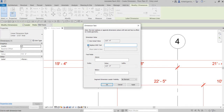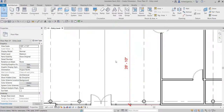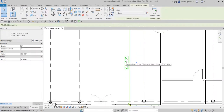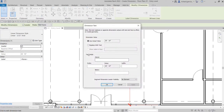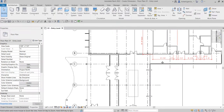You can select Replace with Text and type the text you'd like — for example, I'll put 'Overall Dimension' and select OK. You can also modify text fields to add a prefix, suffix, text below, or text above. For example, I'll add a suffix of 'Typical' and select OK — now you can see the dimension text.